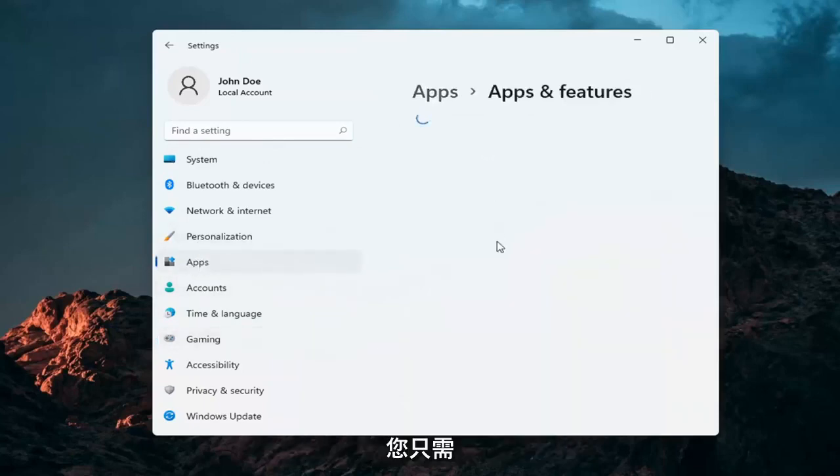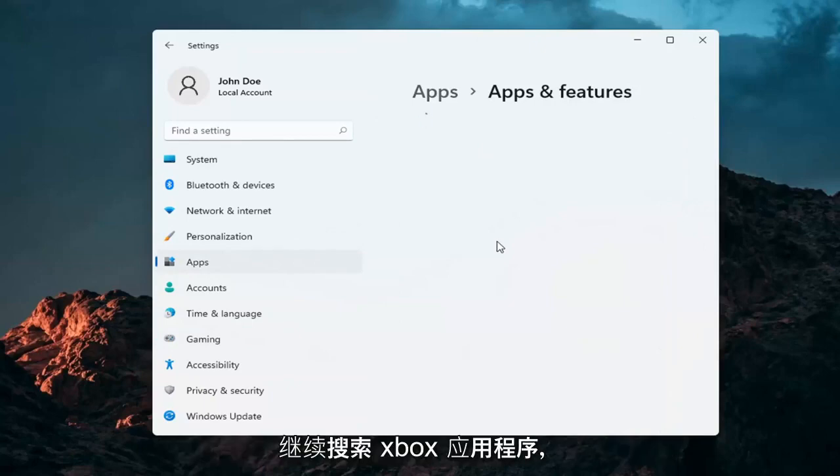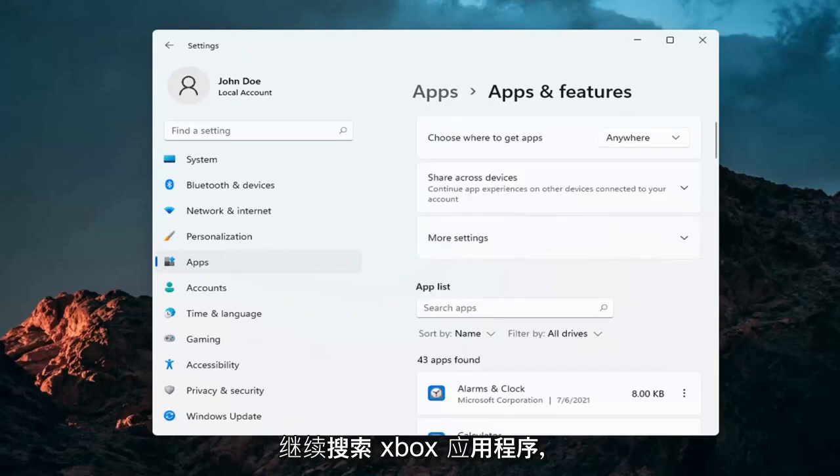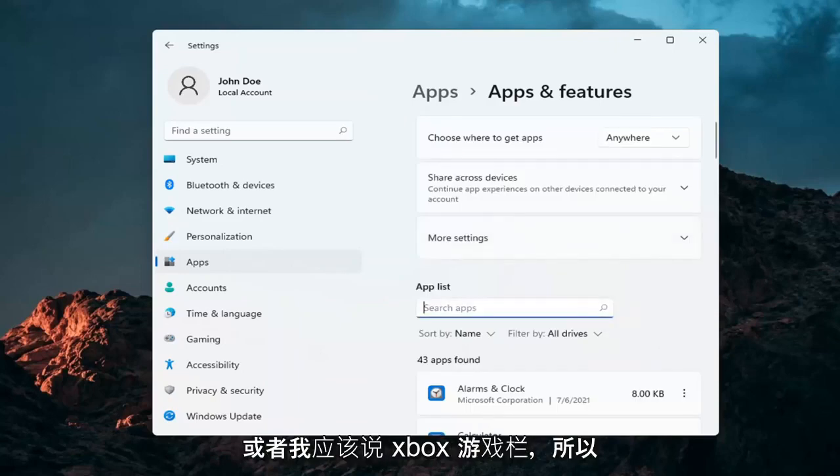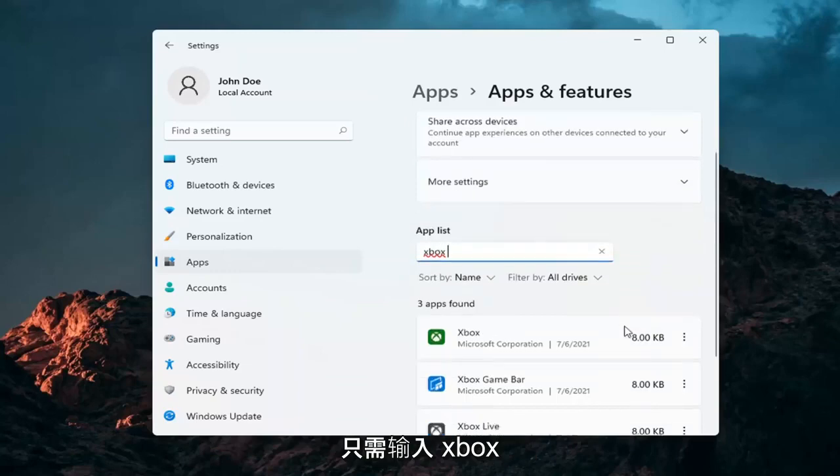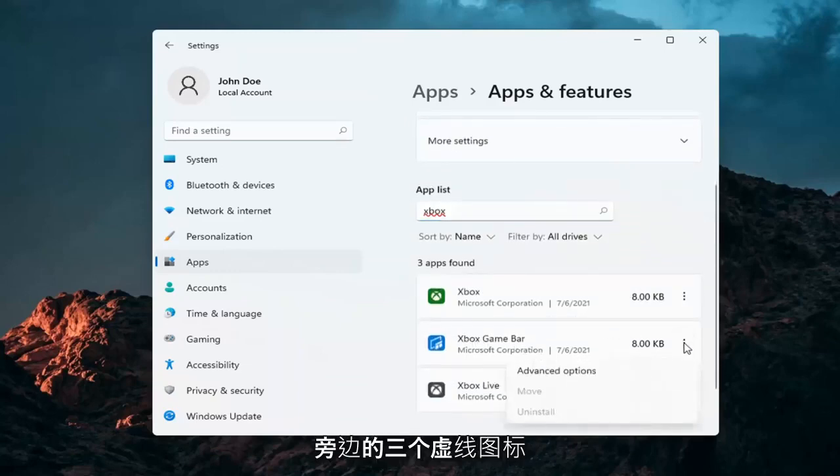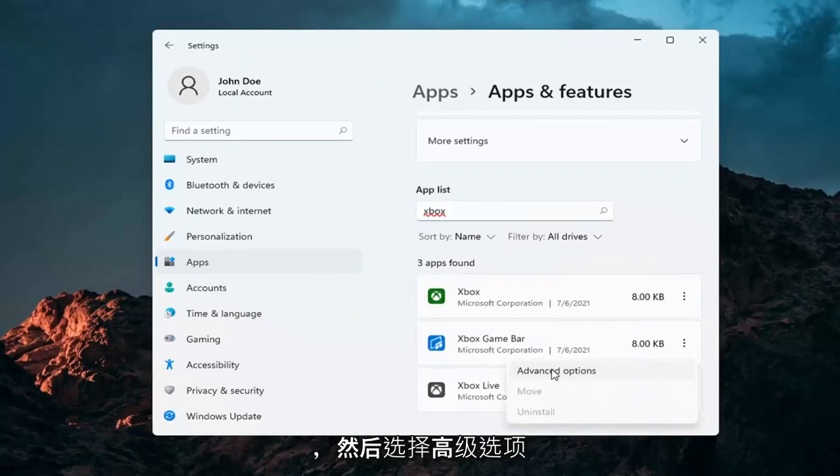Go ahead into the Apps Search field. Once it's finished loading here, we're going to search for the Xbox app, or I should say the Xbox Game Bar. Just type in Xbox. Select the Xbox Game Bar option, three dotted icon next to it, and then select Advanced Options.